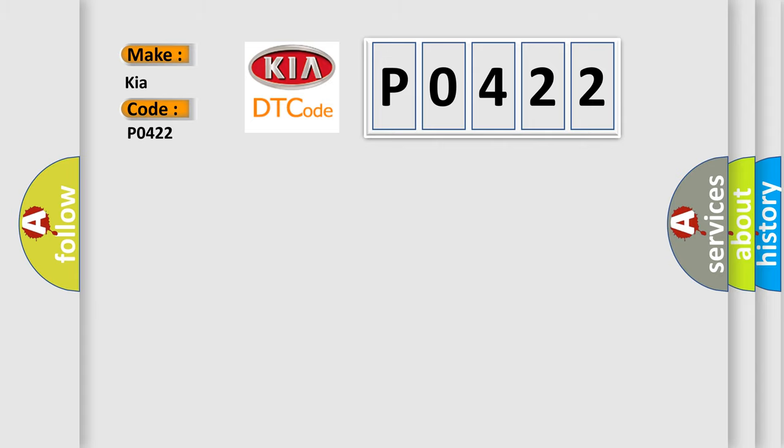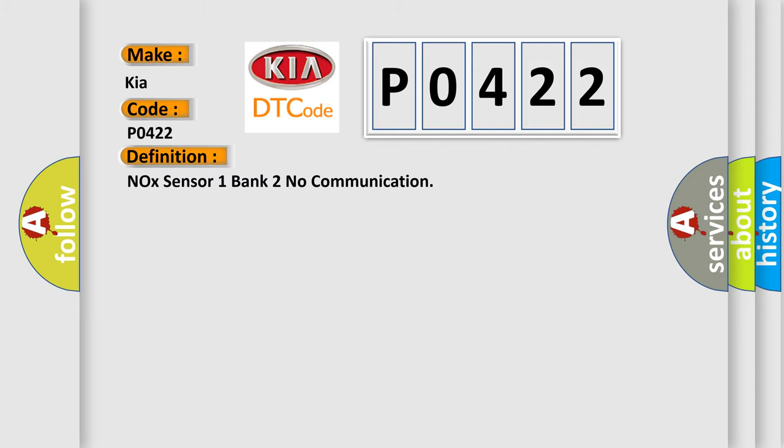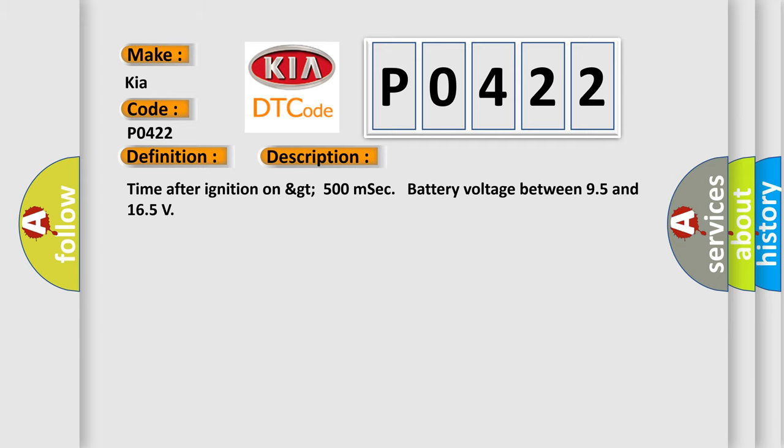The basic definition is NOx sensor 1 bank 2 no communication. And now this is a short description of this DTC code: time after ignition on greater than 500 milliseconds, battery voltage between 9.5 and 16.5 volts.